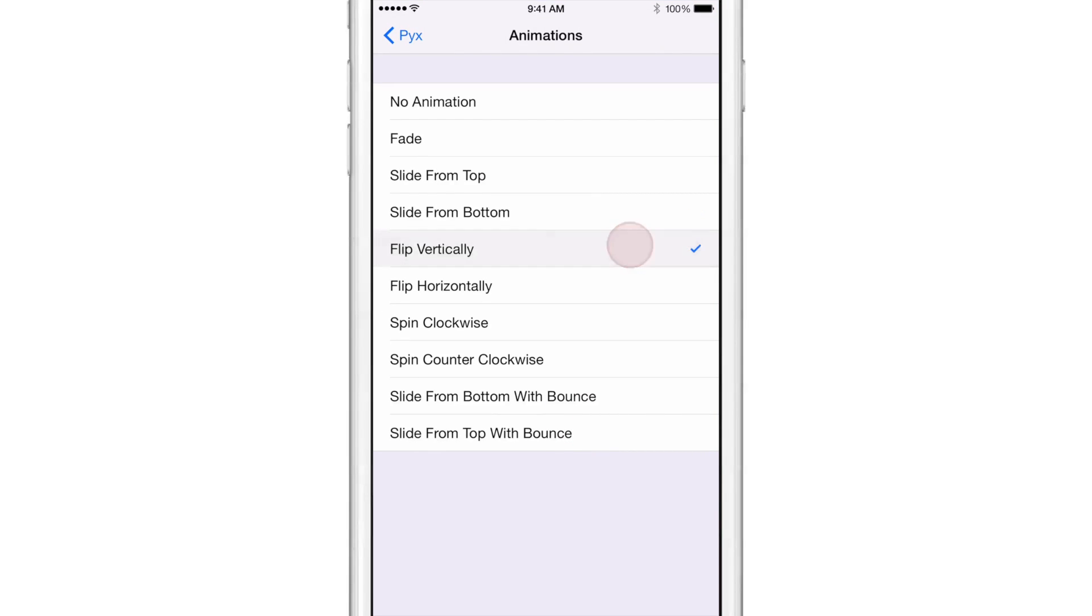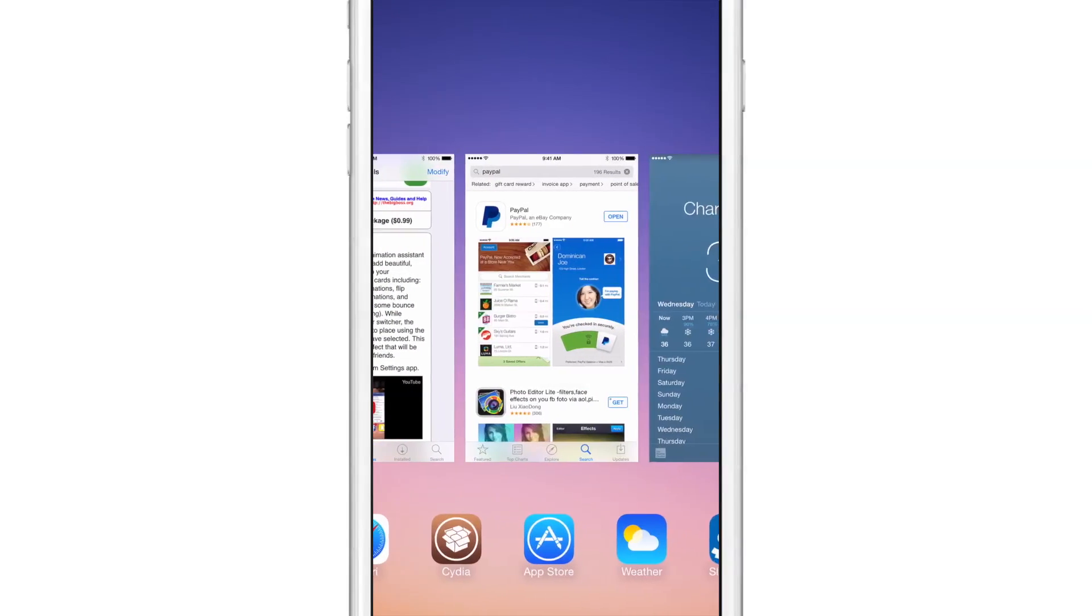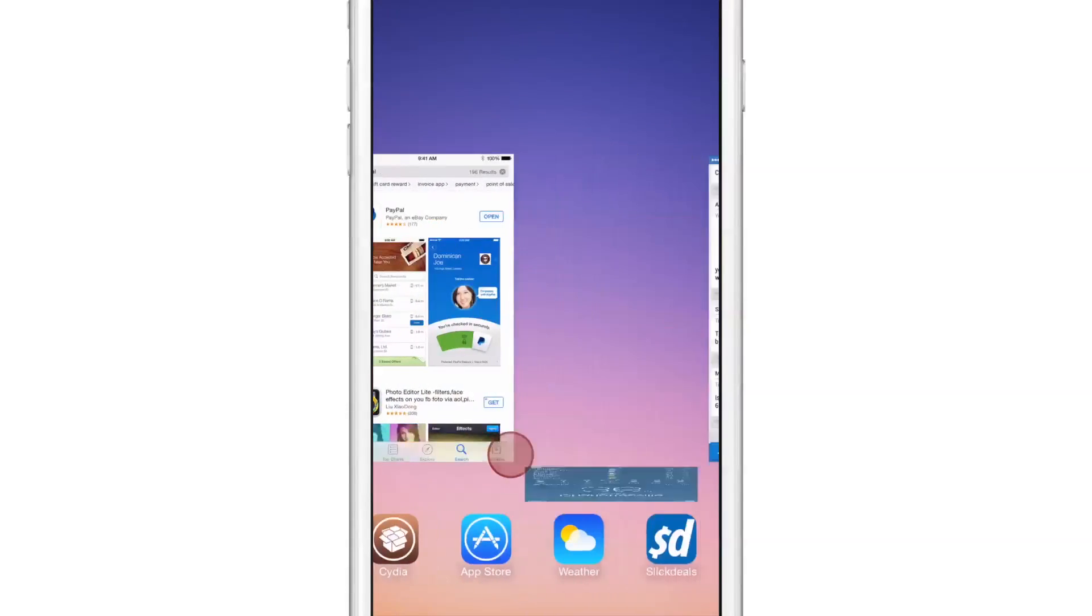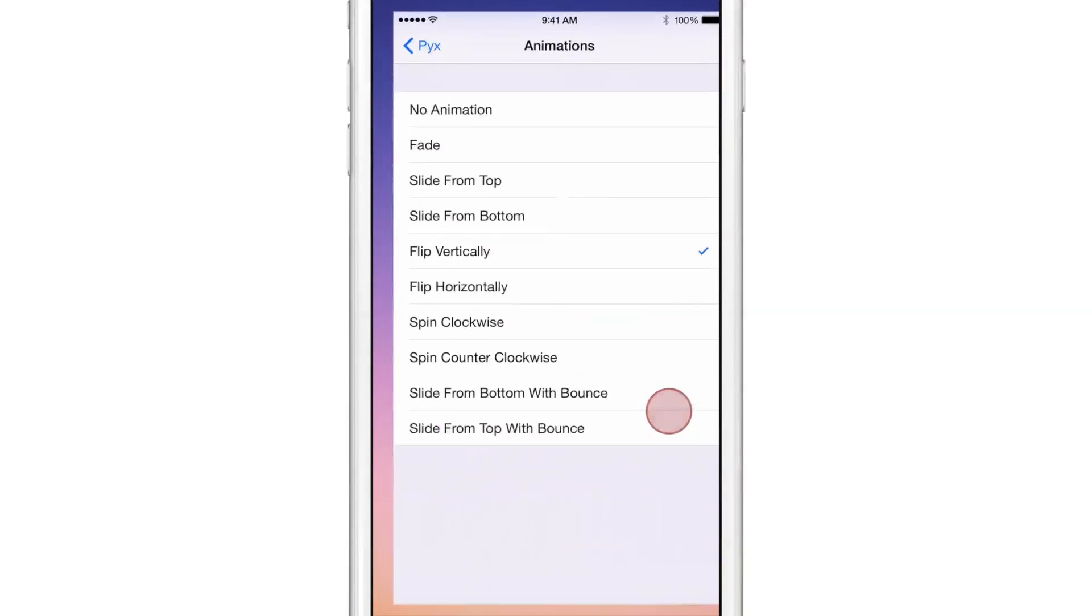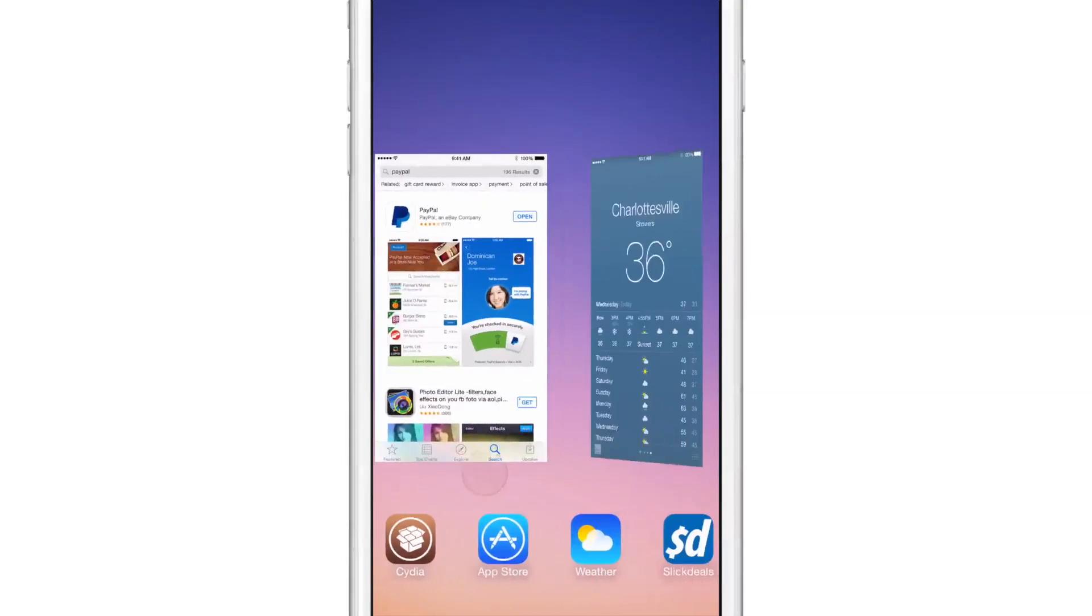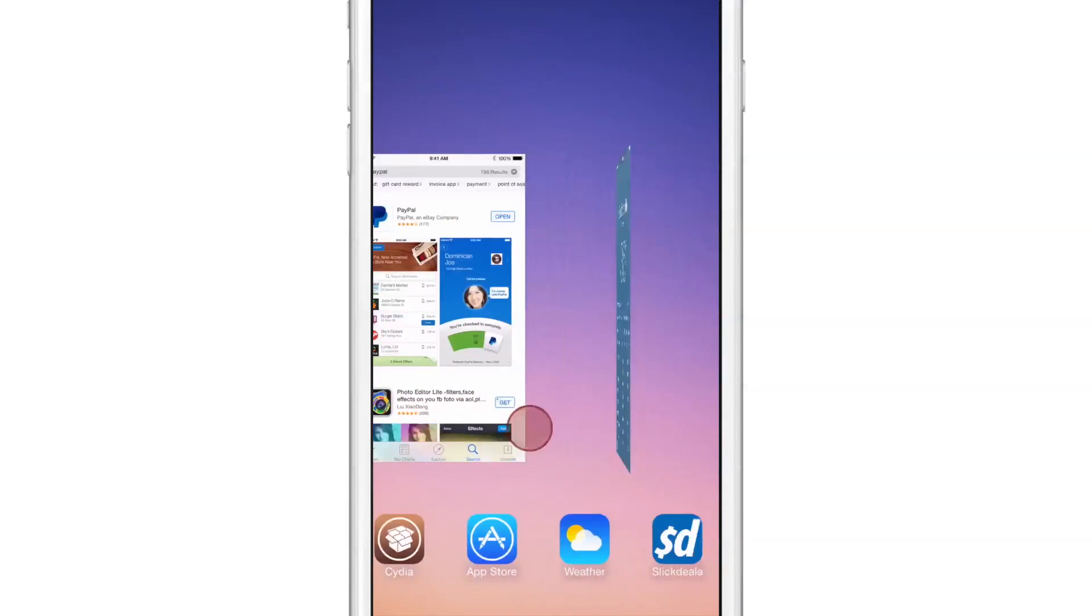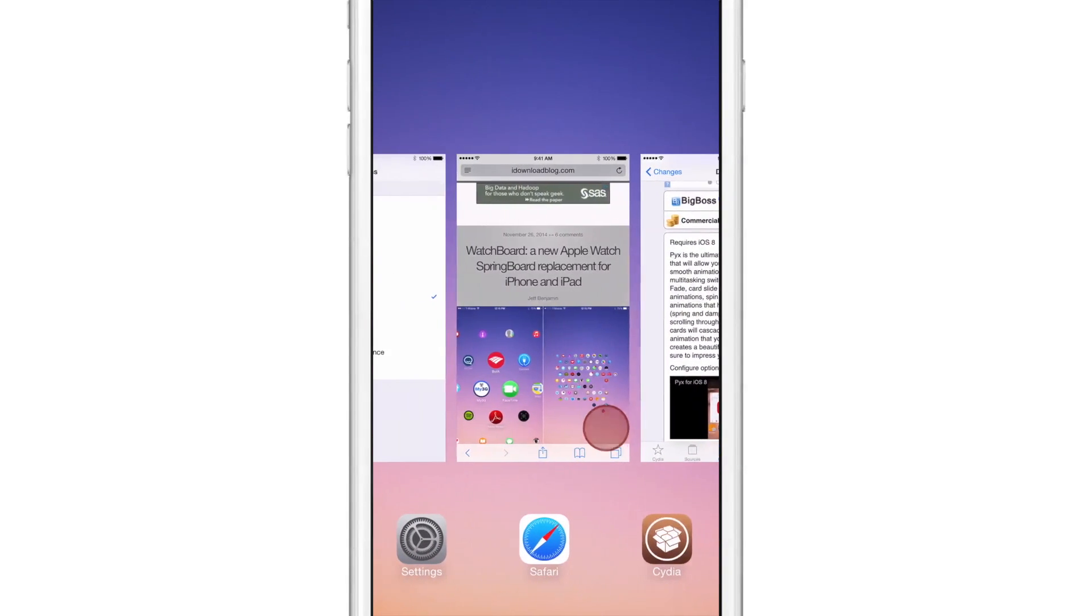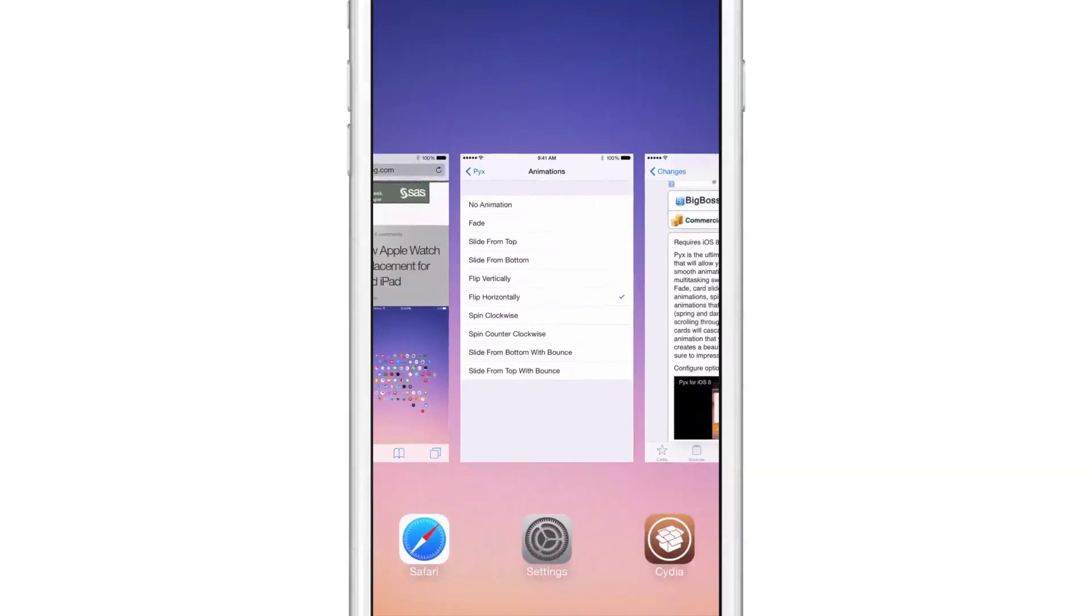So if you swipe through those cards really quickly, it looks really cool because you get those animations happening almost like a domino effect. It's a really neat effect and I think you guys are going to like this a lot. Now one thing you'll note is that the animations don't always take effect immediately. Sometimes you have to wait a few seconds before they'll take effect, but again that is still much better than the alternative, which would be a respring.